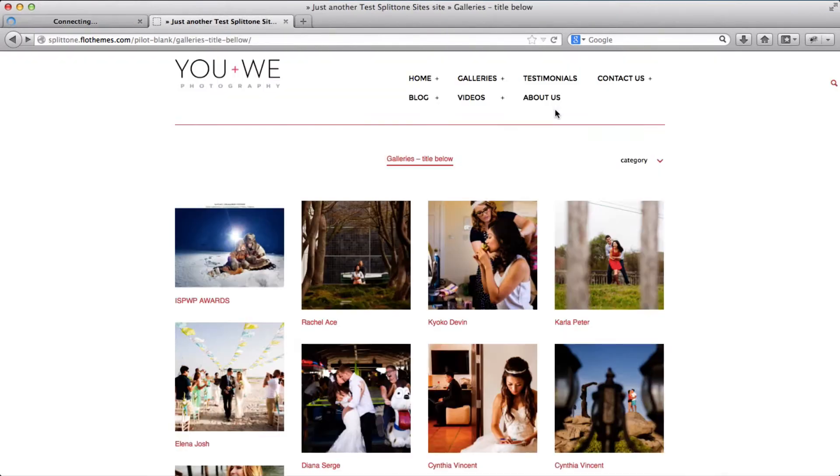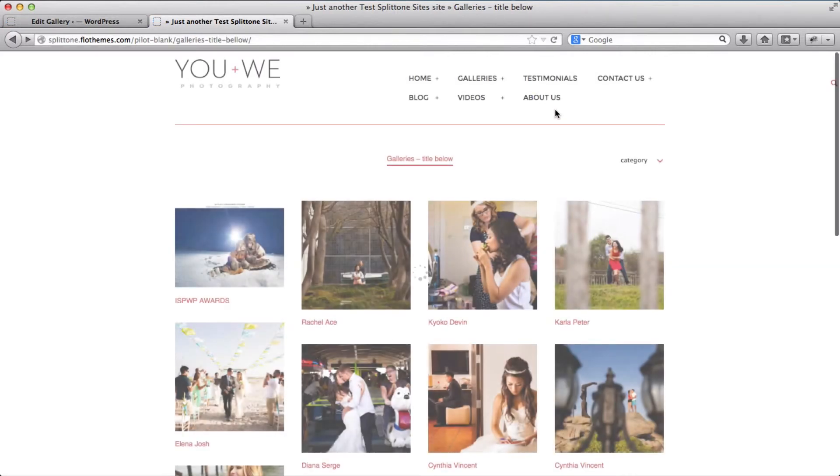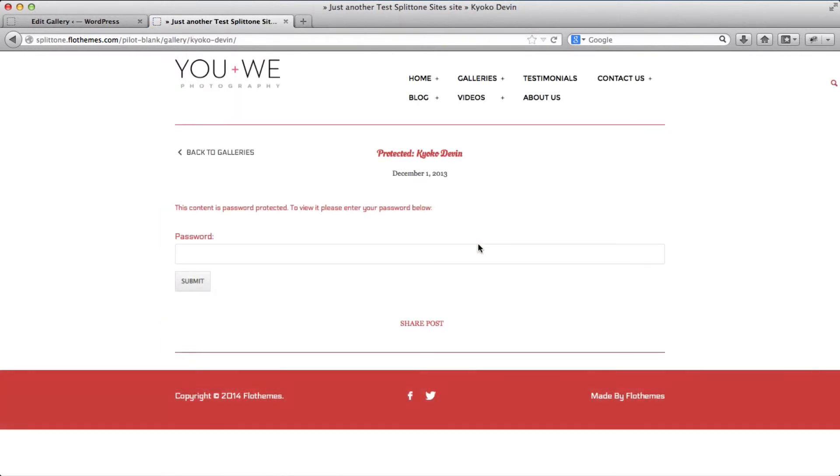I'll then go to the front end of my website, refresh this page to make sure that the changes took place and click on my gallery. Here I'm asked to insert the password.